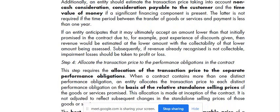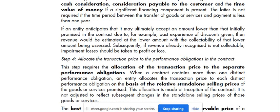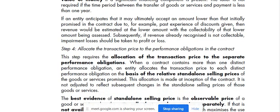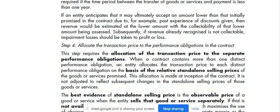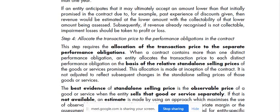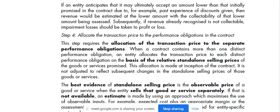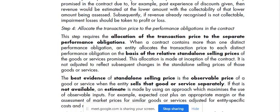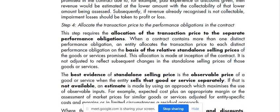Step 4: allocate the transaction price to the performance obligations in the contract. This step requires the allocation of the transaction price to the separate performance obligations. When a contract contains more than one distinct performance obligation, an entity allocates the transaction price to each distinct performance obligation on the basis of the relative stand-alone selling prices of the goods or services promised. This allocation is made at the contract inception and is not adjusted to reflect subsequent changes in the stand-alone selling prices. The best evidence of stand-alone selling price is the observable price of the goods or services when the entity sells those goods or services separately.